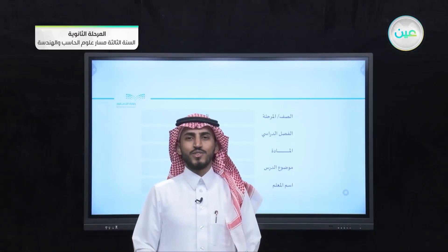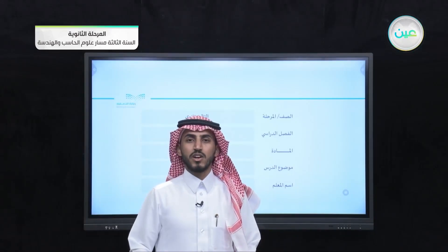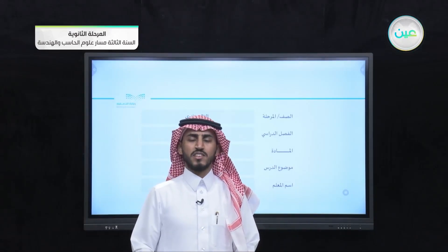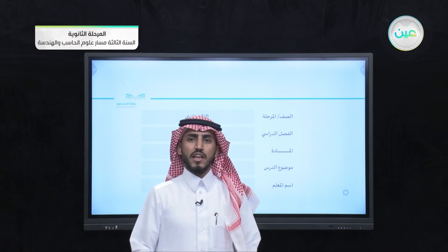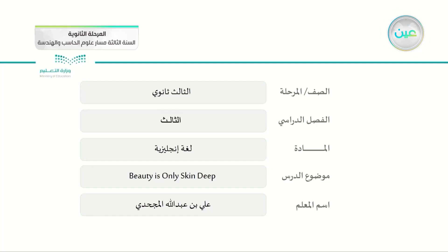Assalamu alaikum. Hello everyone. Today we have another lesson in Mega Goal 6, but before we start the new lesson, let's take a quick overview of the previous one.